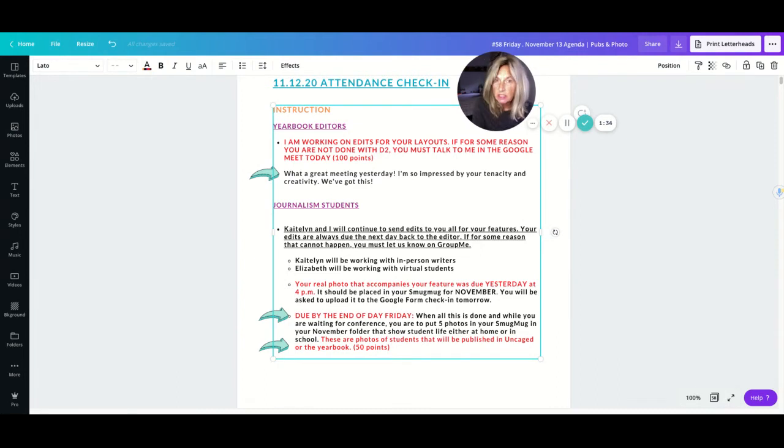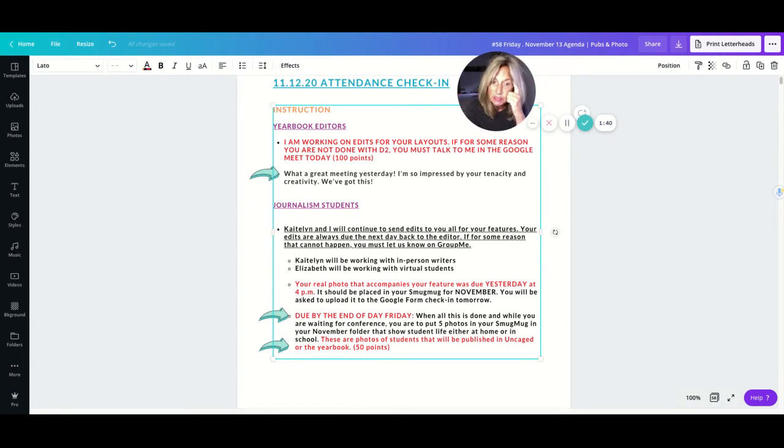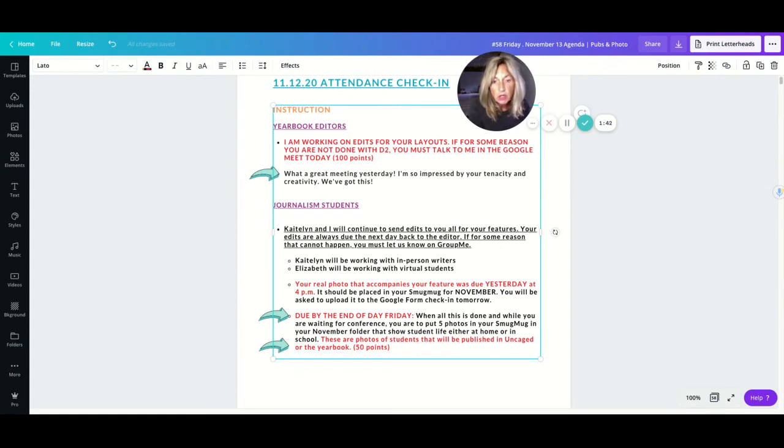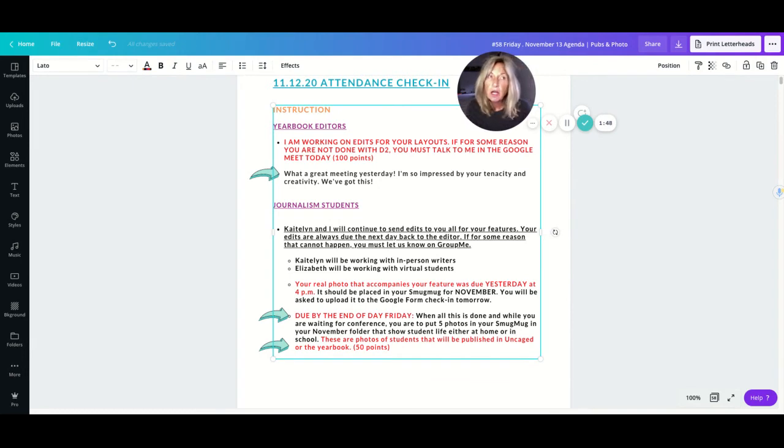And we're going to start doing this thing every other Friday called photo Friday, and our first one is today. So you are required to have five photos of yourself, other students in your family, people around you.